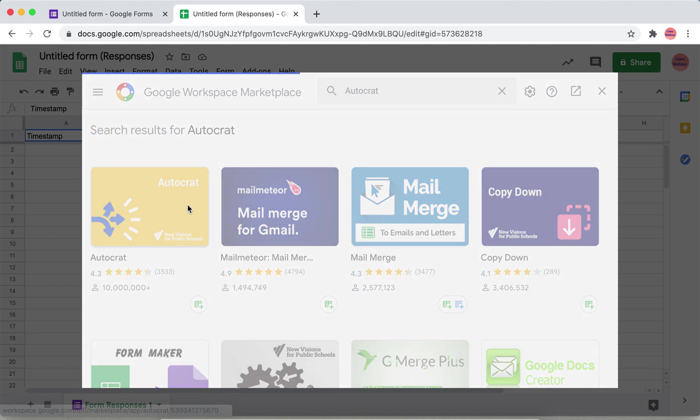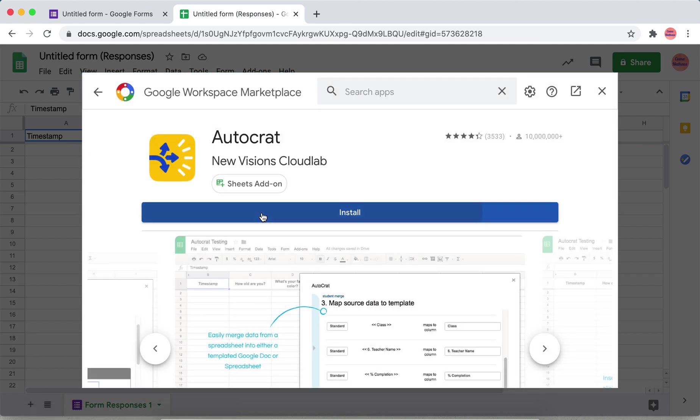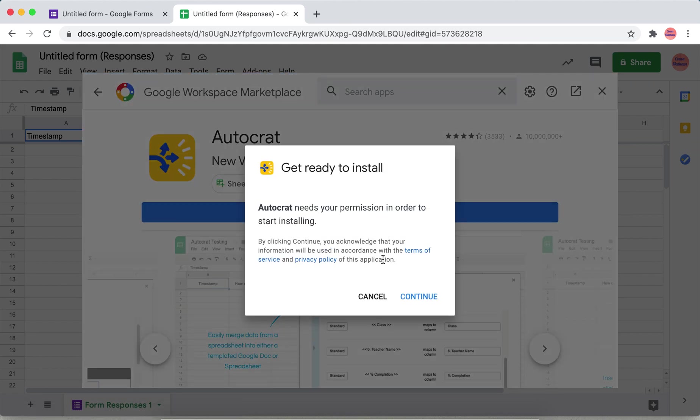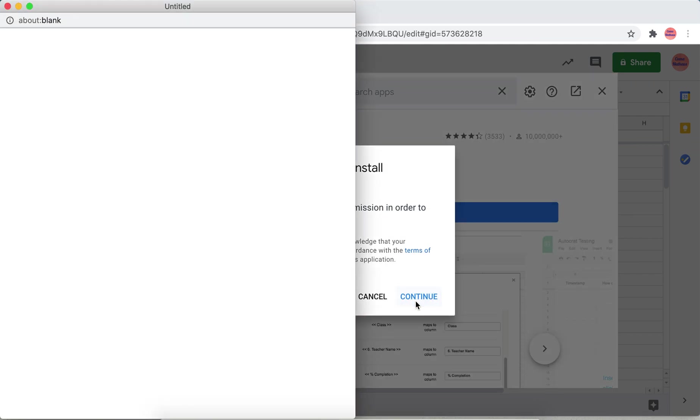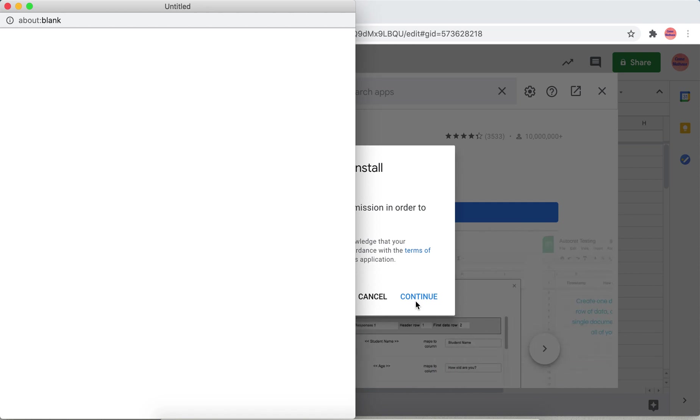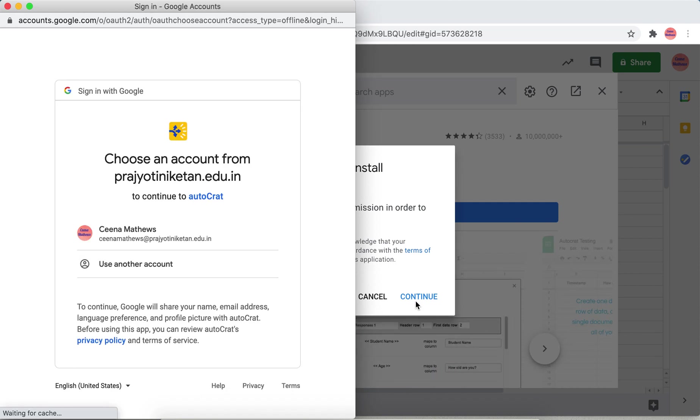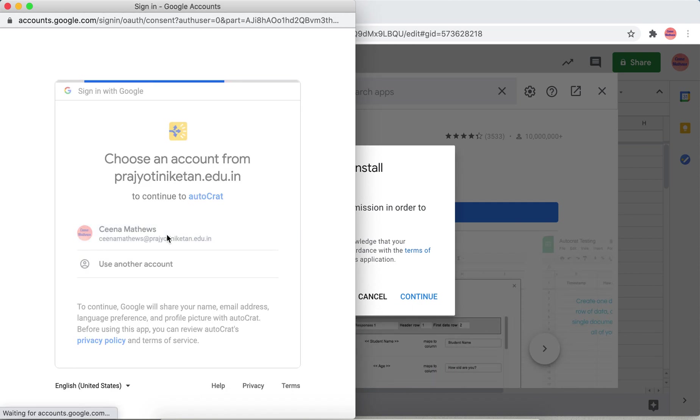Click install, continue. This has to be associated with your mail ID, so specify the mail ID.